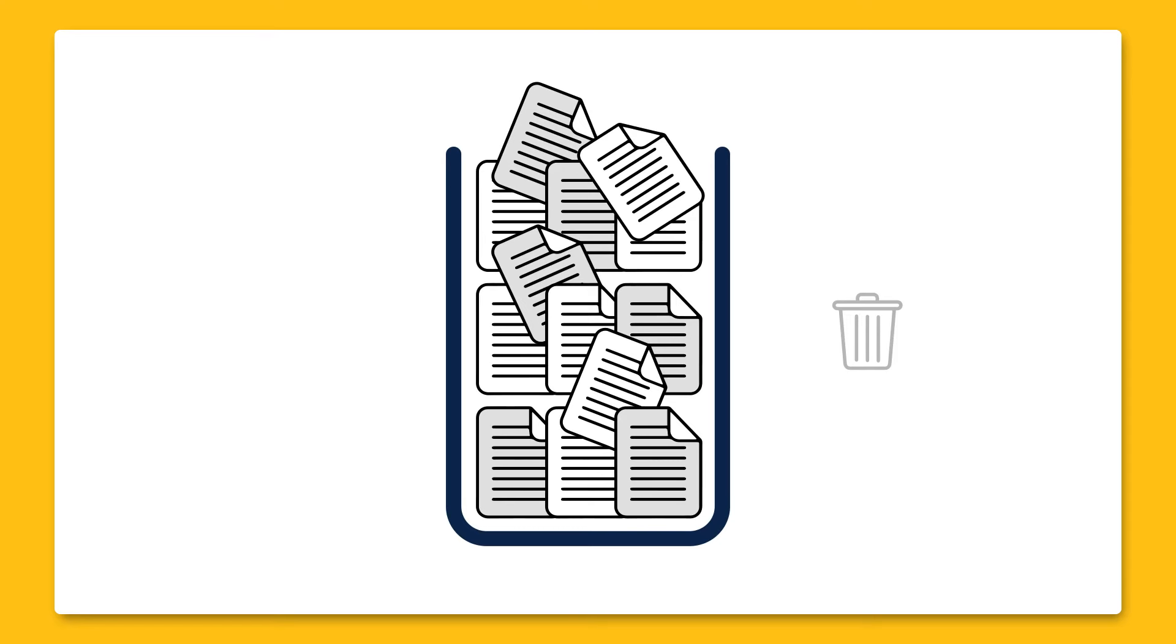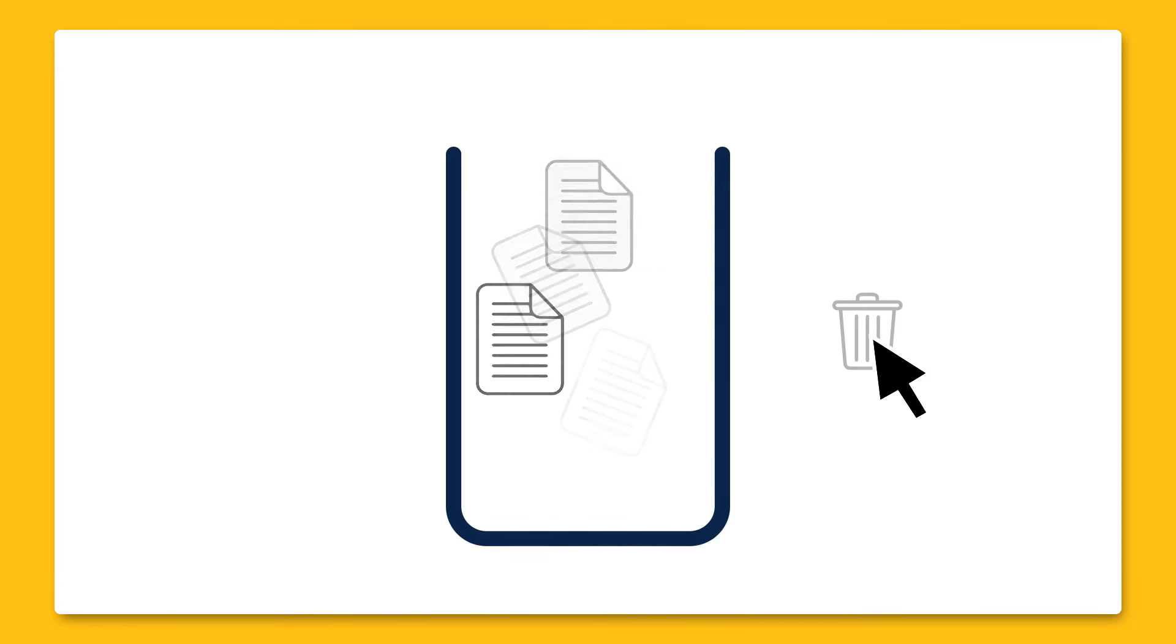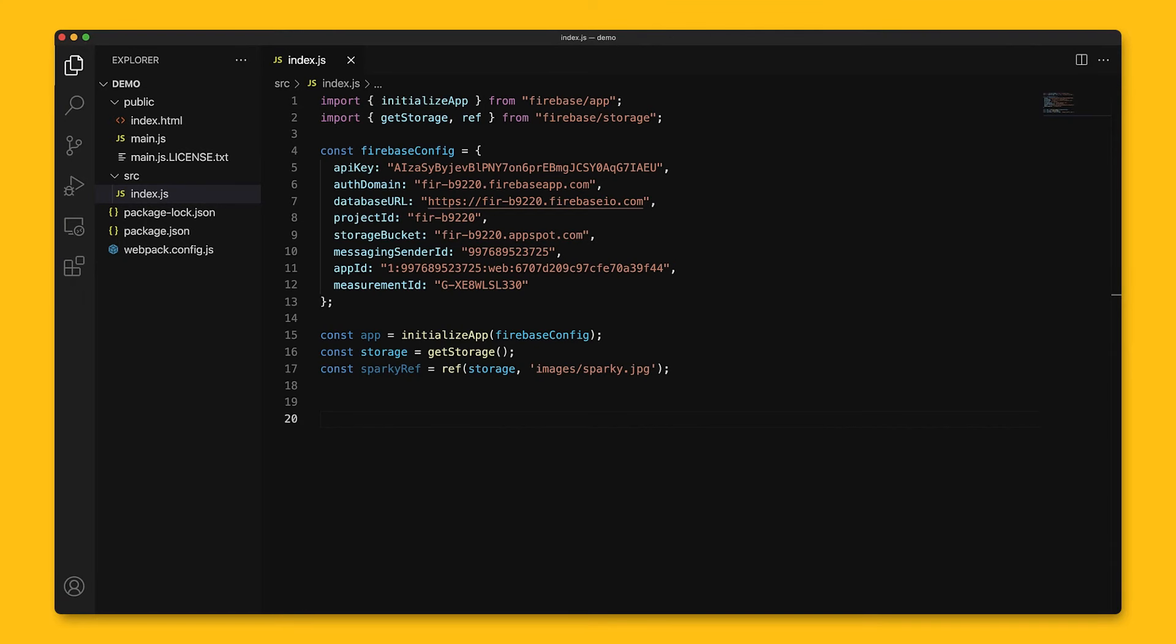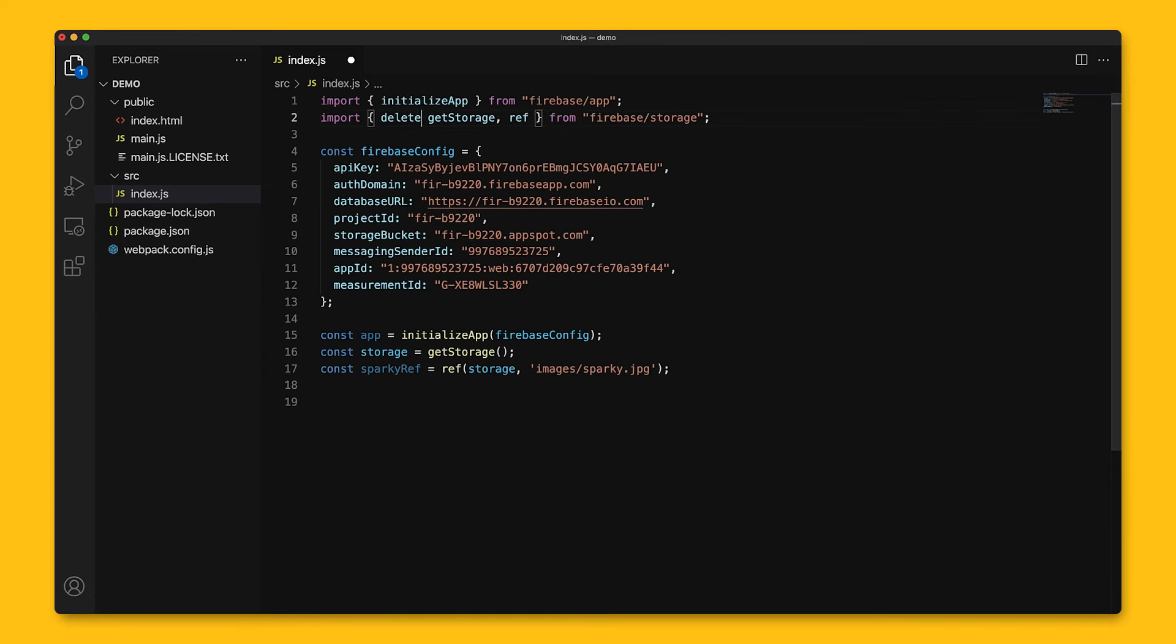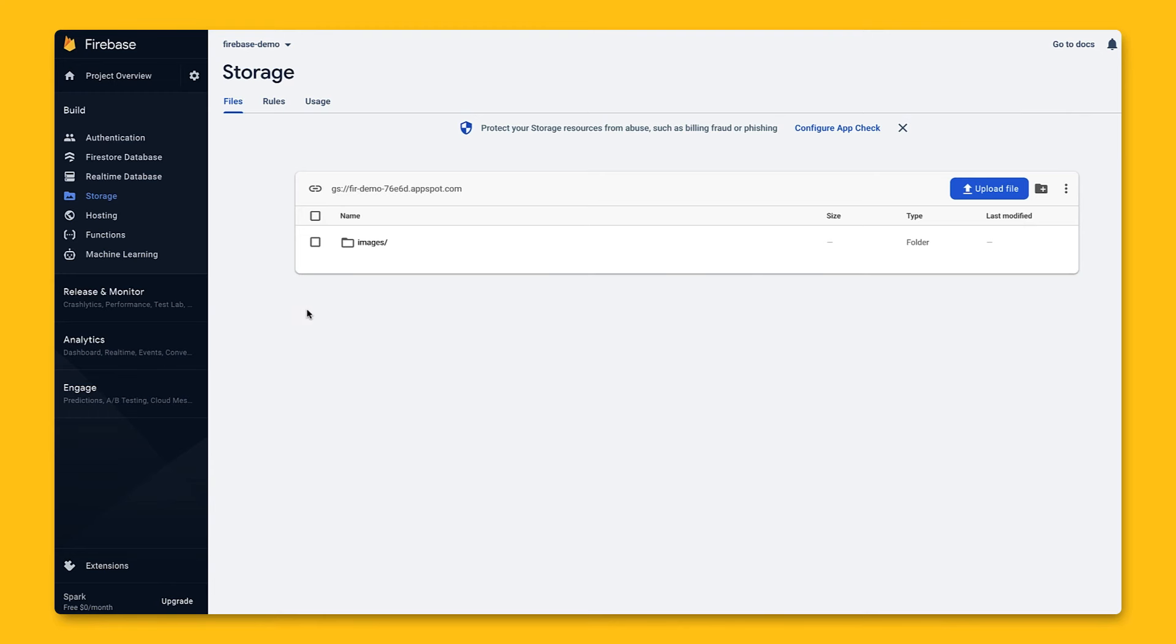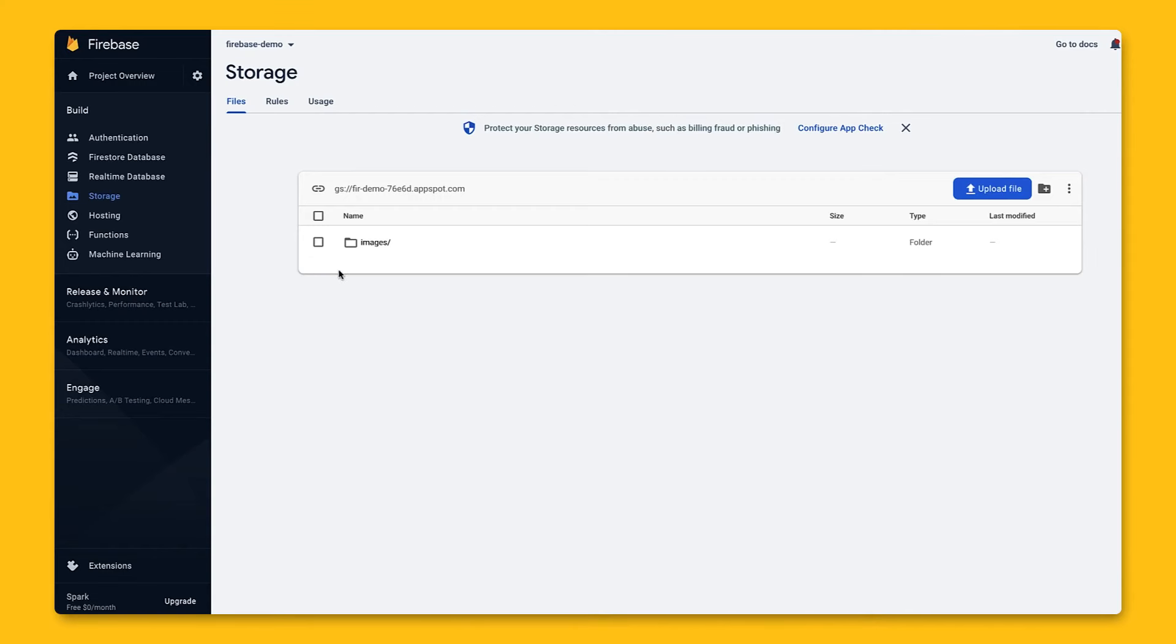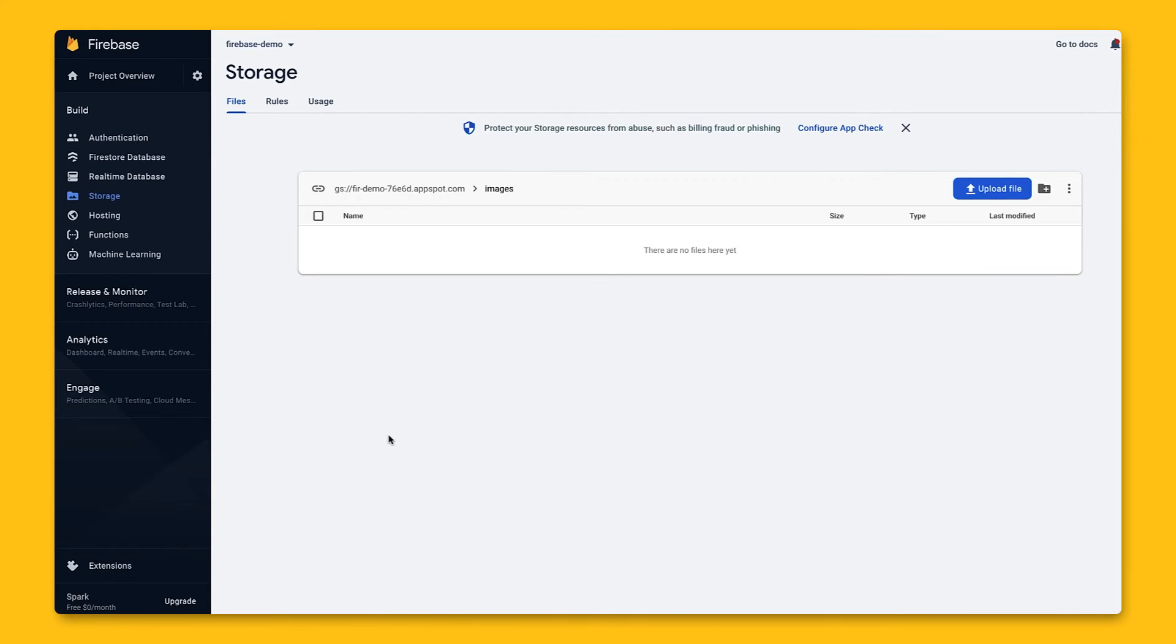After uploading files, sometimes we'll need to delete them. Perhaps those files are outdated, and we want to clear up more space in our storage bucket, or perhaps we simply don't need them anymore. Just like with creating and uploading files, we'll have to create a reference. We'll then call deleteObject on the reference to delete it. Let's go back to Firebase console. Our Sparky image is currently here, and if we go back to our app and run it, we can see that the file gets successfully deleted afterward.